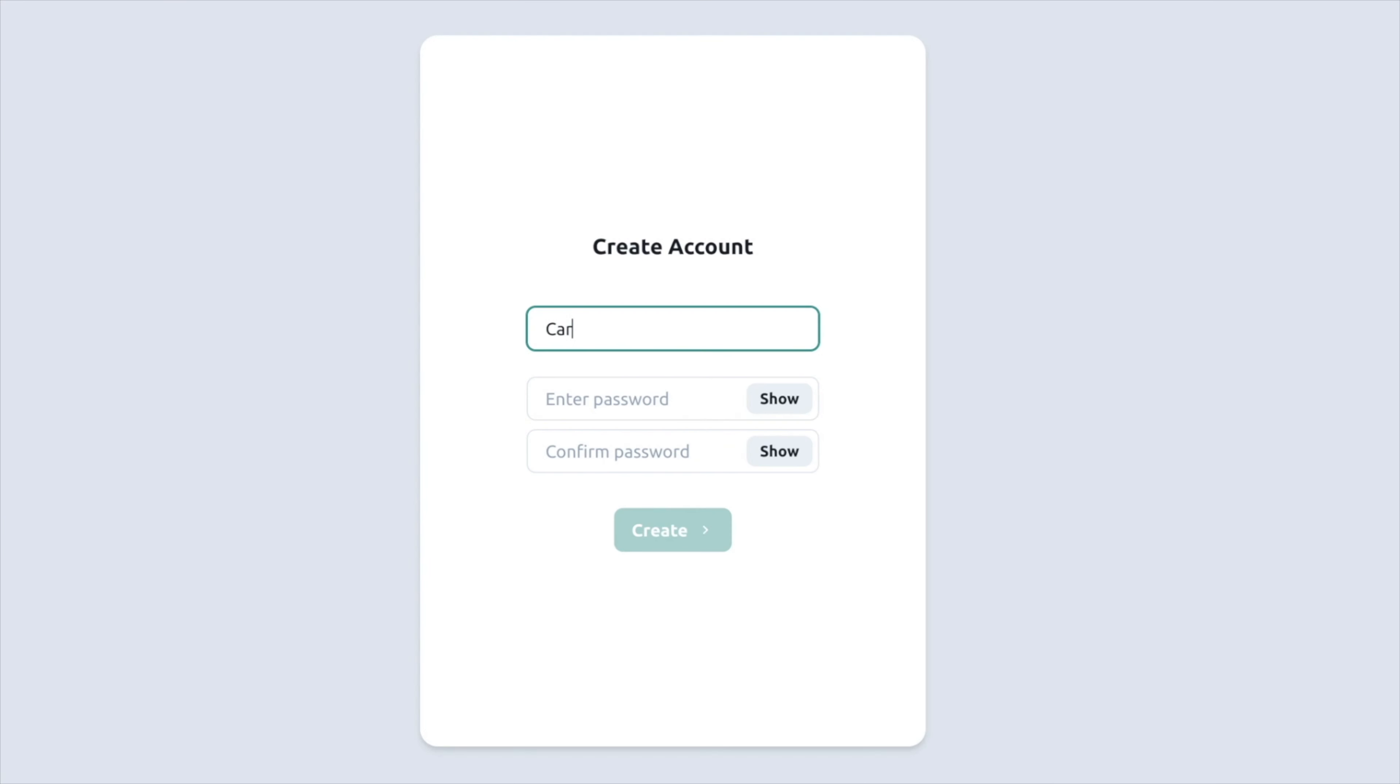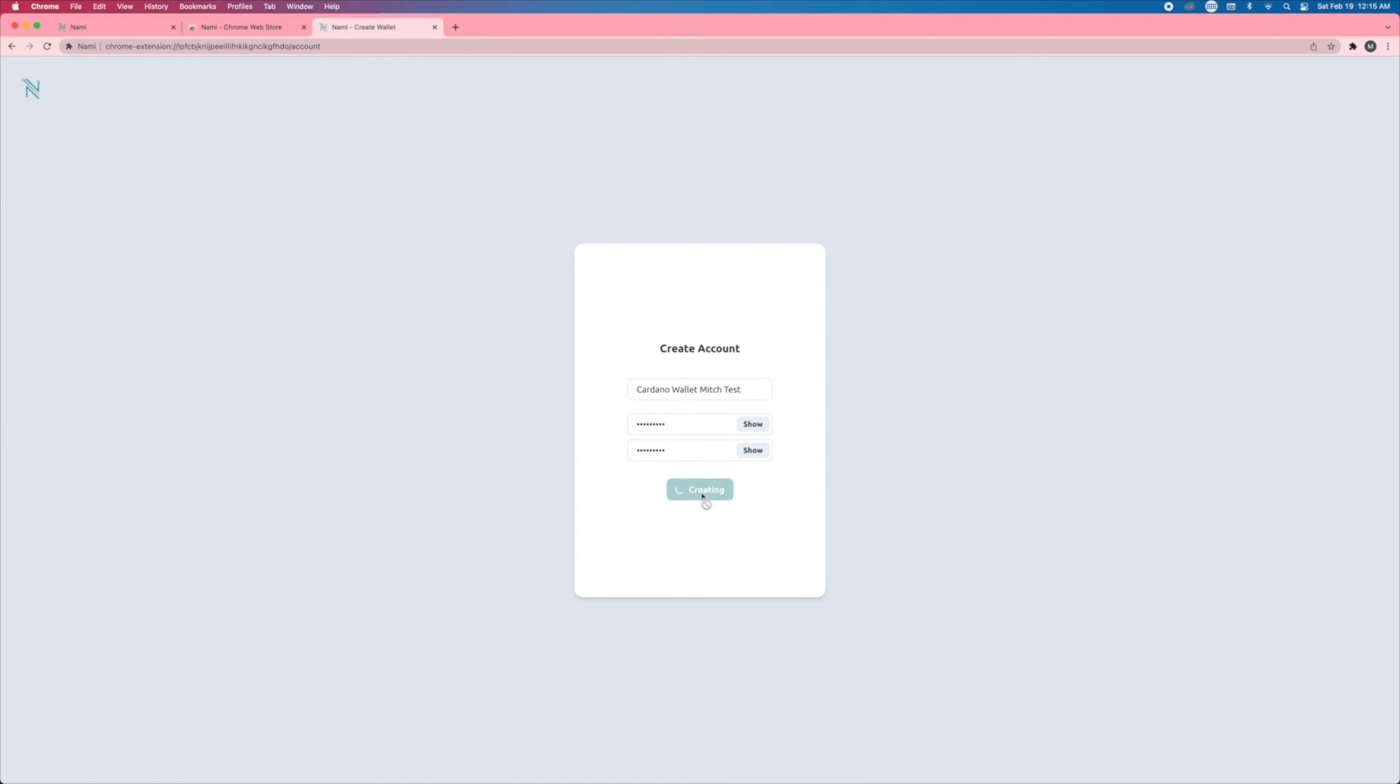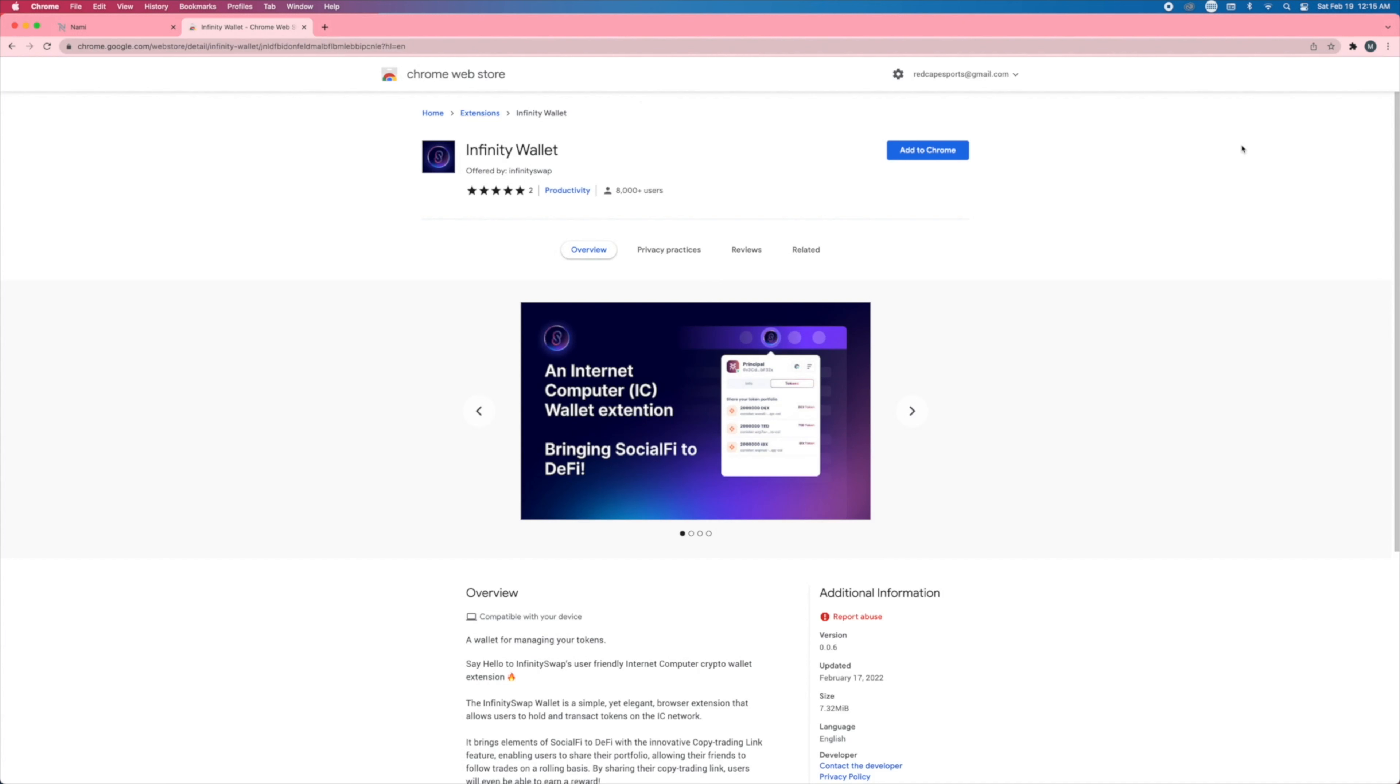Here we're going to put cardano wallet mitch, and then you will put in a password. So now we've successfully created a wallet.